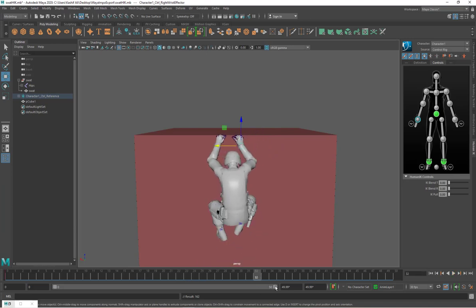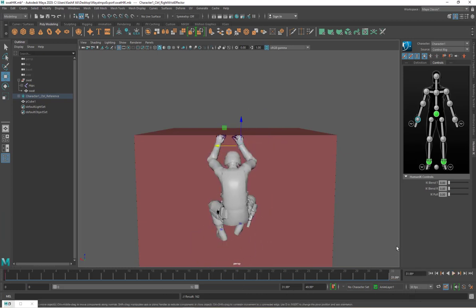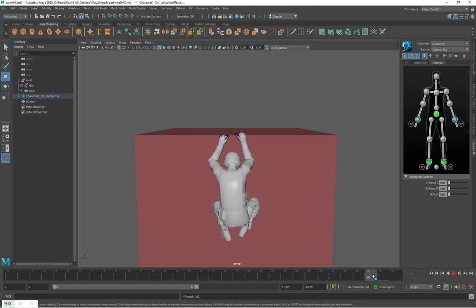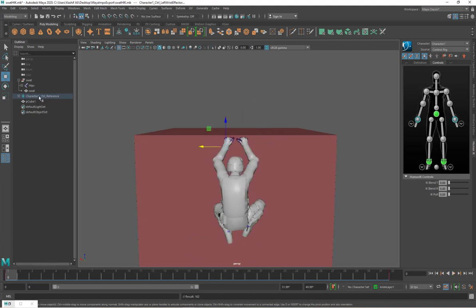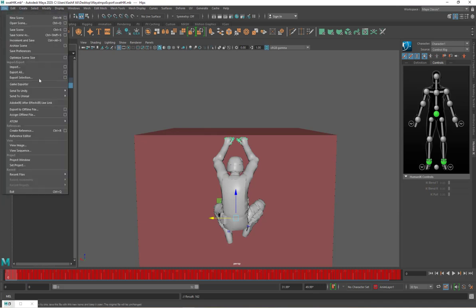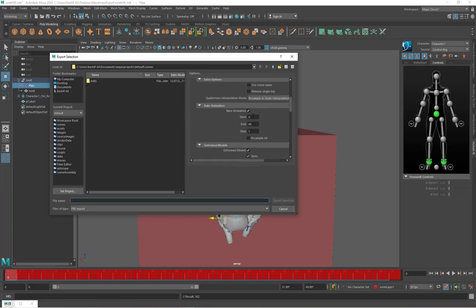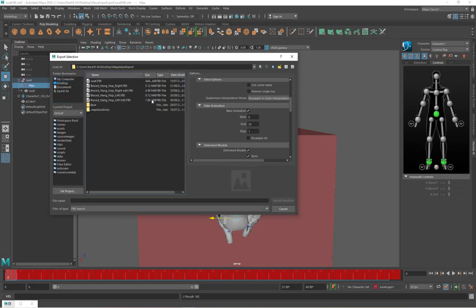We just need 32 frames of this animation. By pressing S I'm going to set a key here with both hands open. The remaining functionality looks fine; I'll add a key here. Let's export the animation and check the result in Unreal Engine. I'll select my hips bone, go to File > Export Selection, and in the options make sure to set the animation start frame to 0 and end frame to 32. Now I'll export the animation.